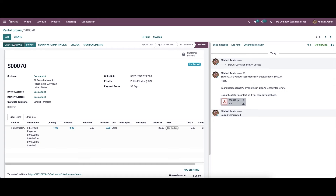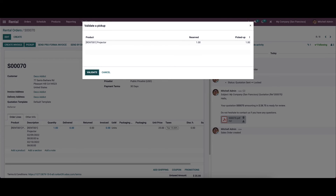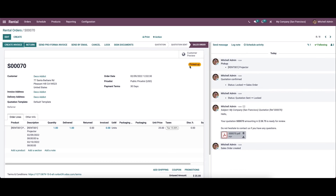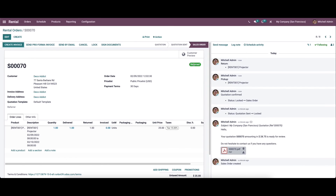After confirming, we have the option to create an invoice and also the pickup option. When the product is ready to be delivered to the customer, you can choose the pickup option. A window will appear — click validate, and the status changes to 'Picked Up', meaning the product is delivered. When the customer returns the product after the rental period, click on the return option. The status will then change to 'Return'. This is how we create and manage rental orders in the rental module.